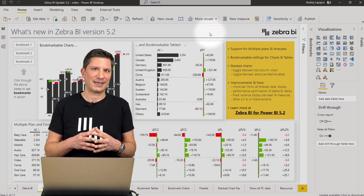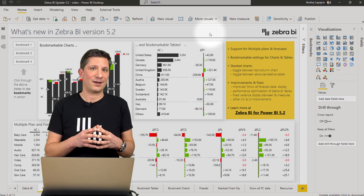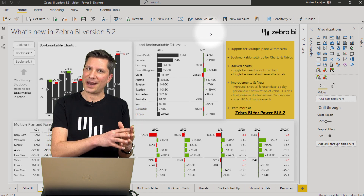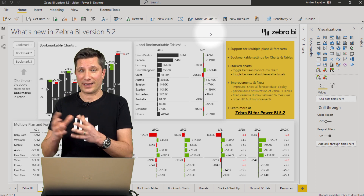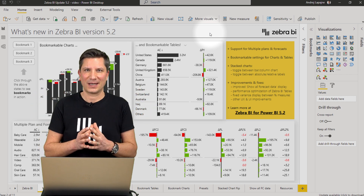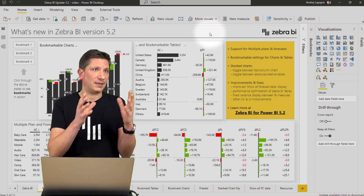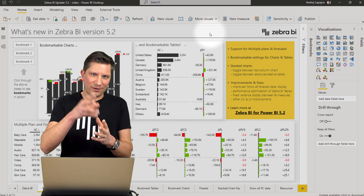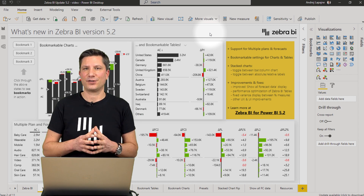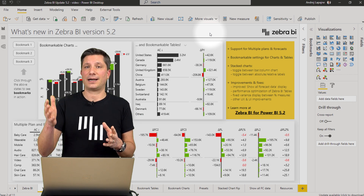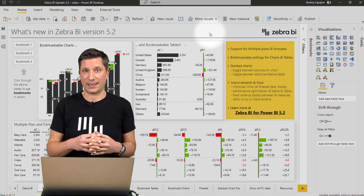We have shipped a new version of the Zebra BI tables visual that now allows you to compare your actuals to several versions of your plan and several versions of your forecast, all within the same visual. So now you can track your performance versus an annual plan and an outlook, or versus several versions of your forecast, with automatically calculated variances and other features.